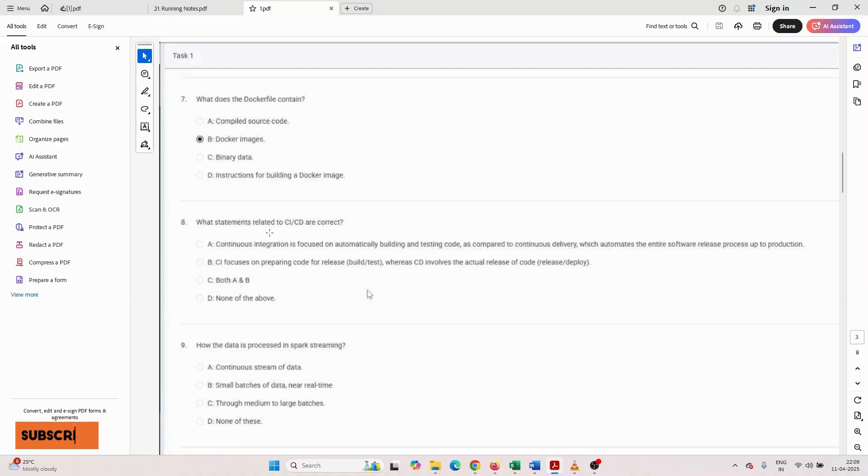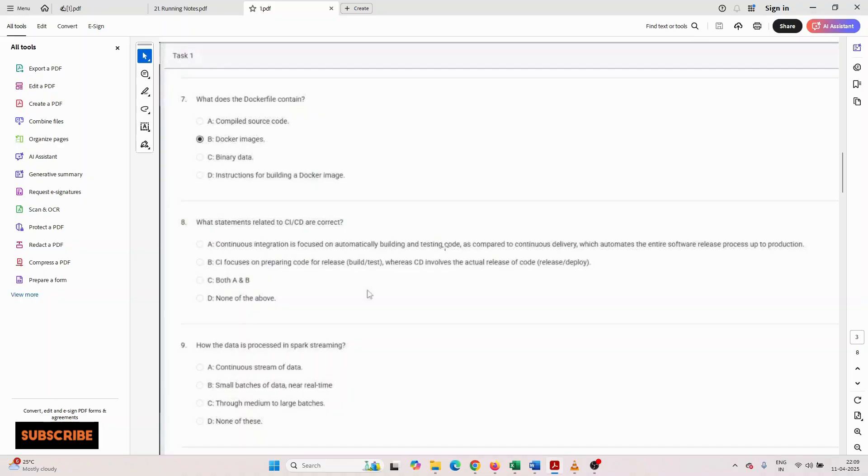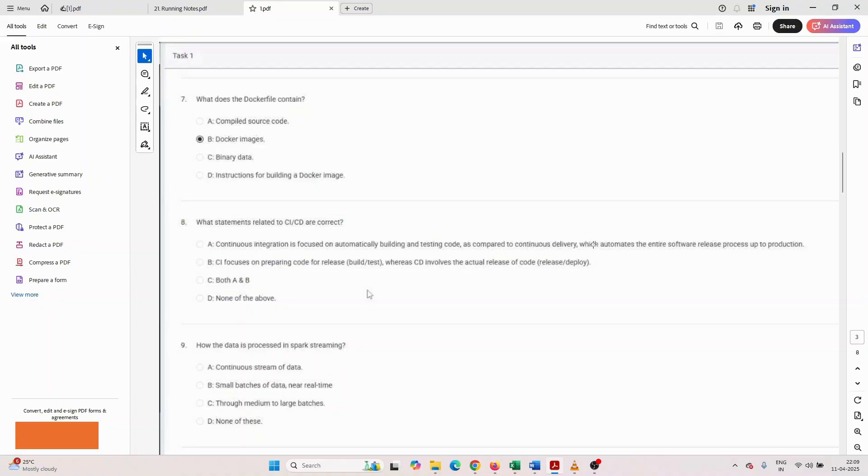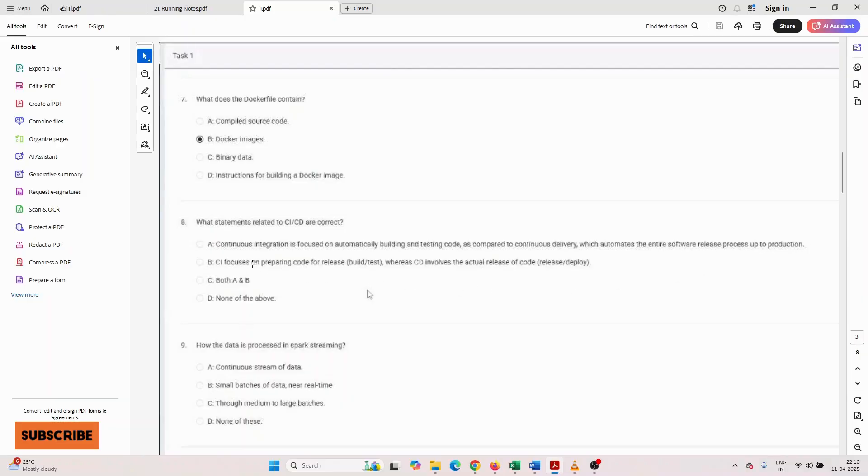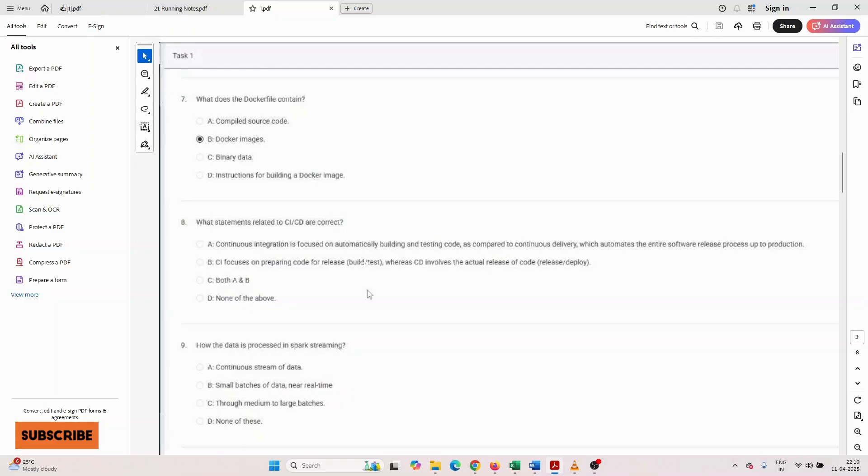What statements related to CI/CD are correct? First option: continuous integration is focused on automatically building and testing code, as compared to continuous delivery which automates the entire software release process up to production. Second option: CI focuses on preparing code for release, build and test, where CD involves the actual release of the code.